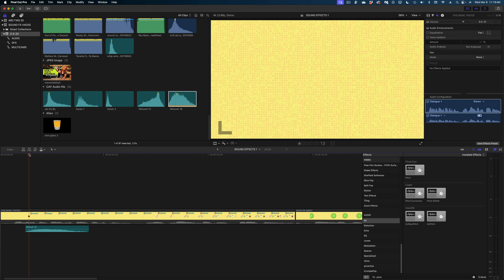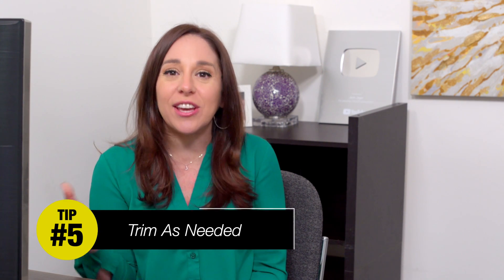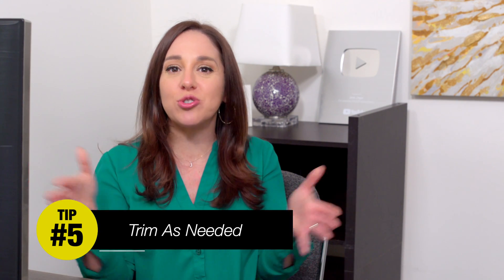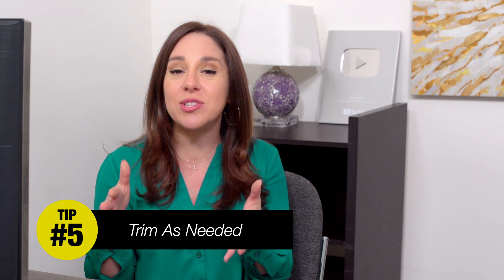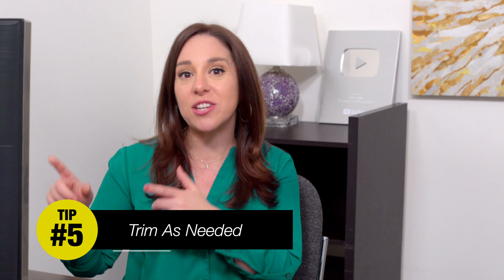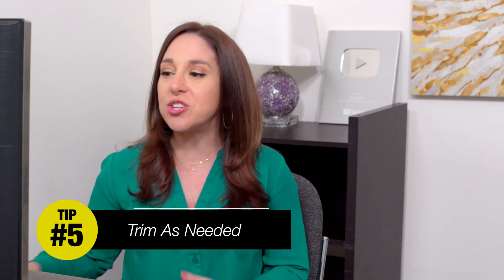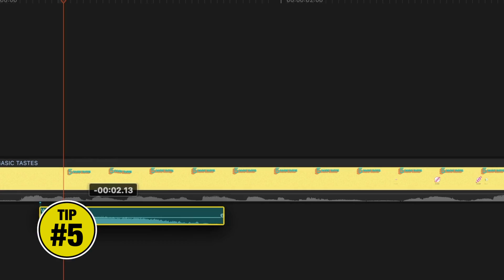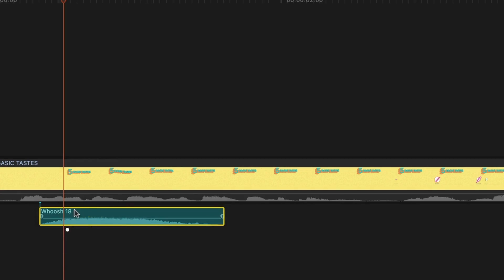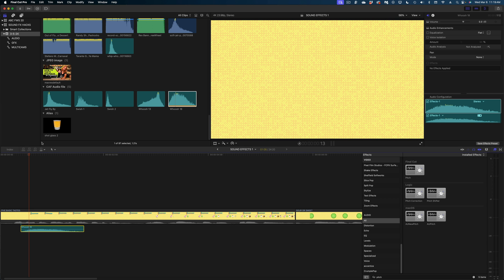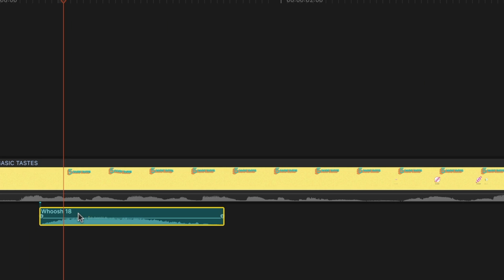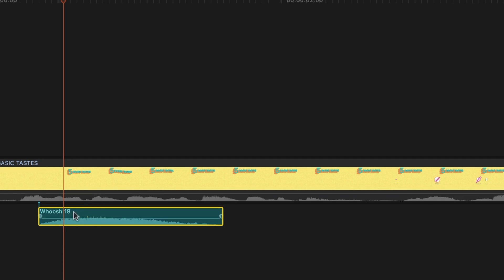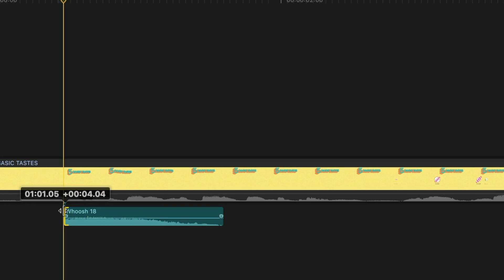So my next tip for you is that you don't have to use the sound effect in its entirety. Go ahead and trim it up as you see fit to match your motion. So in this case, like I said, the text is popping on. So I don't want this fade in on my sound effect. I'm going to cue it up to right before the text pops in. And then I'm going to slide my sound effect over so the playhead aligns with where that sound effect really picks up. And then I'm just going to trim the end of the sound effect.